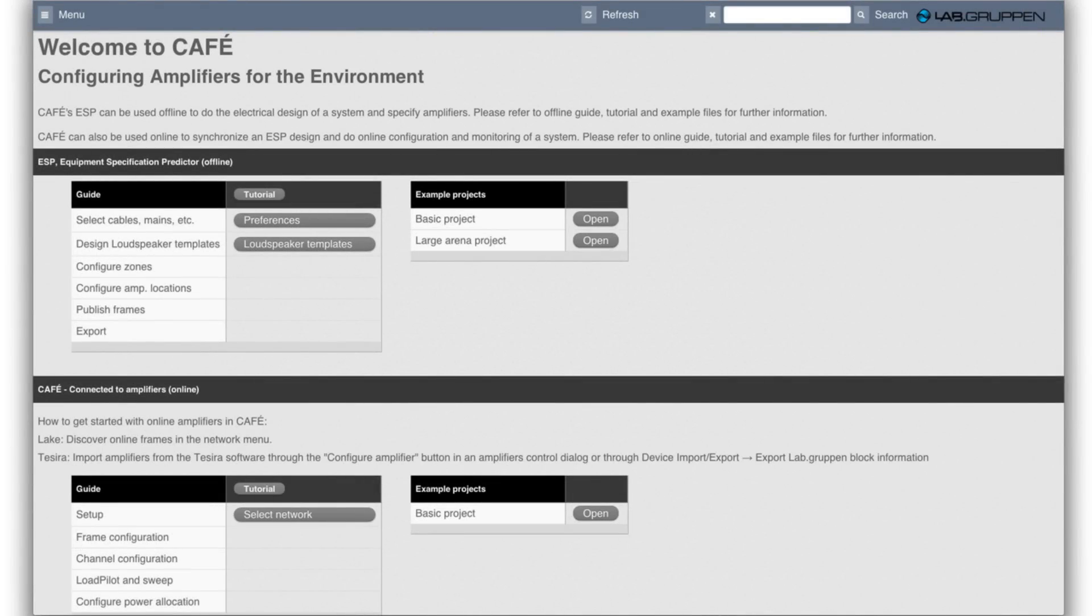Hi, my name is Klaas Dahlbjorn. I'm the product research manager at Labgruppen, and I'm going to show you how to use the ESP feature in CAFE.